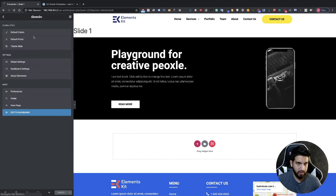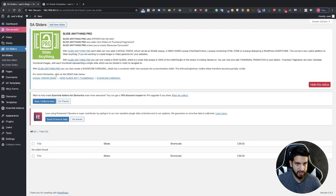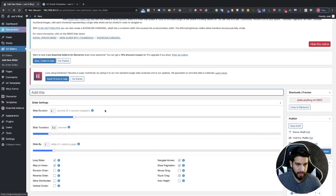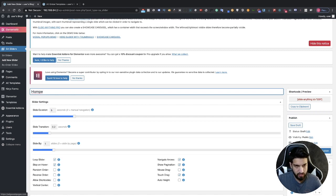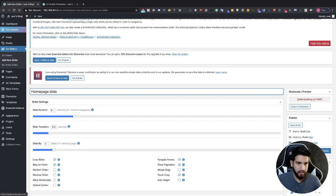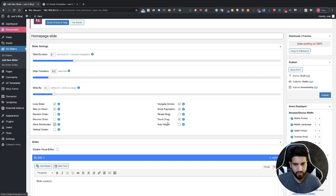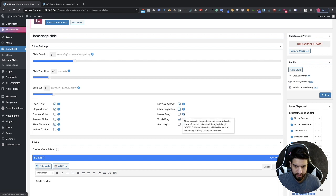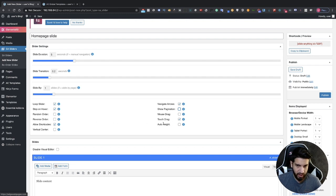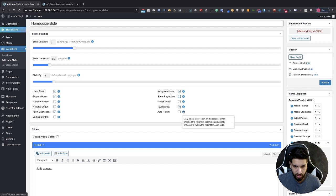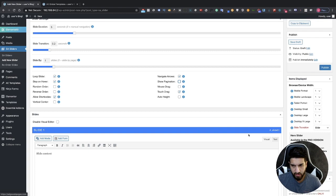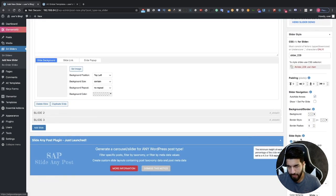Leave this tab open so you can grab the shortcodes for each template. Go back to your other tab and go to SA Sliders, which is the Slide Anything plugin. Add a new slide and name it Home Page Slide. Now adjust your settings — these are very important or it will not work. Make sure to click Allow Shortcodes, and I also remove the dot navigation. You can leave the rest as-is; we might want to use auto height as well.